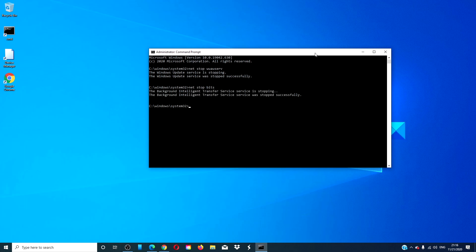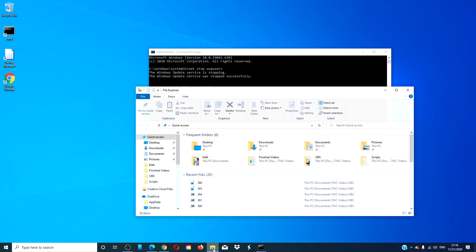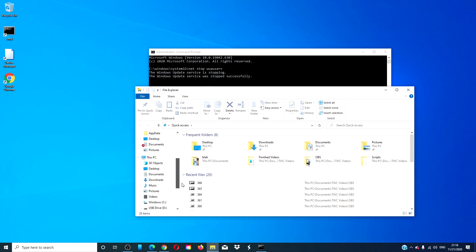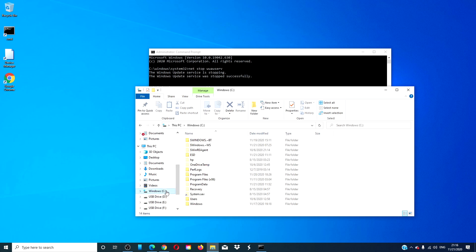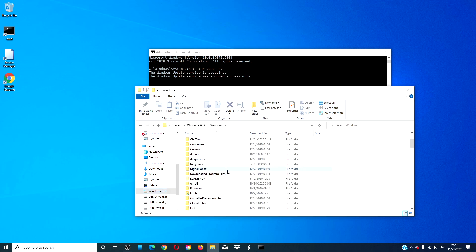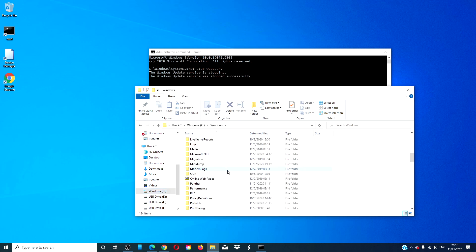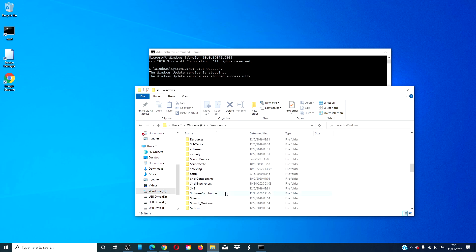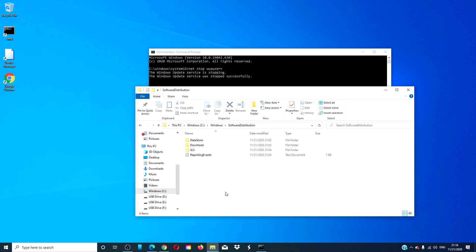Open the file explorer and navigate to the C drive, then Windows, then the Software Distribution folder. Delete all of the items in the folder.